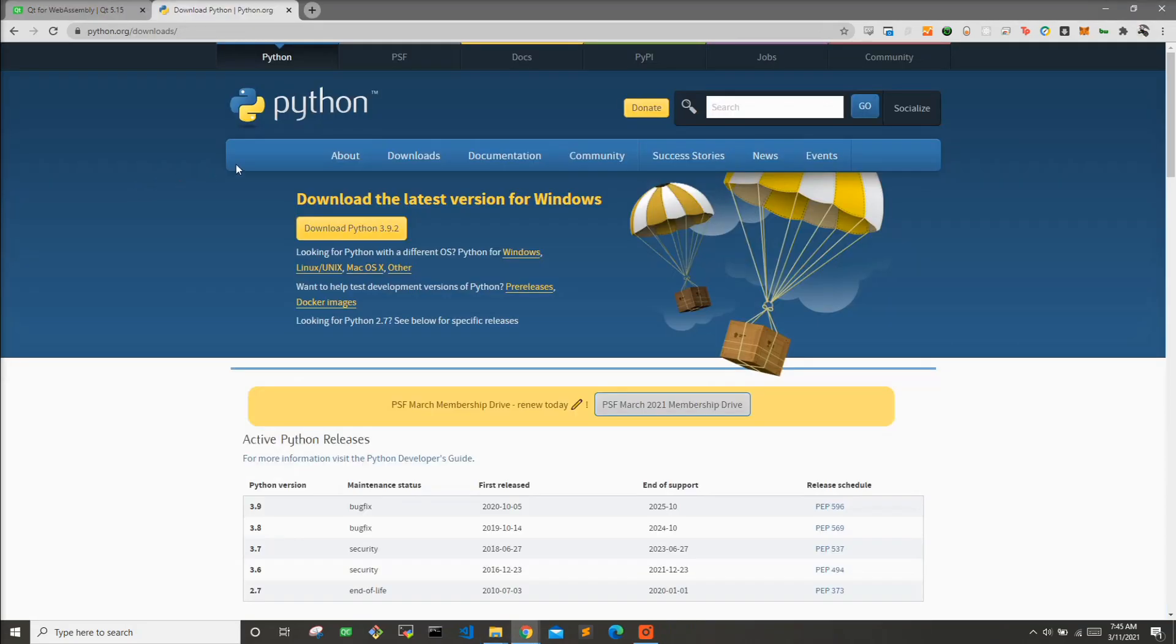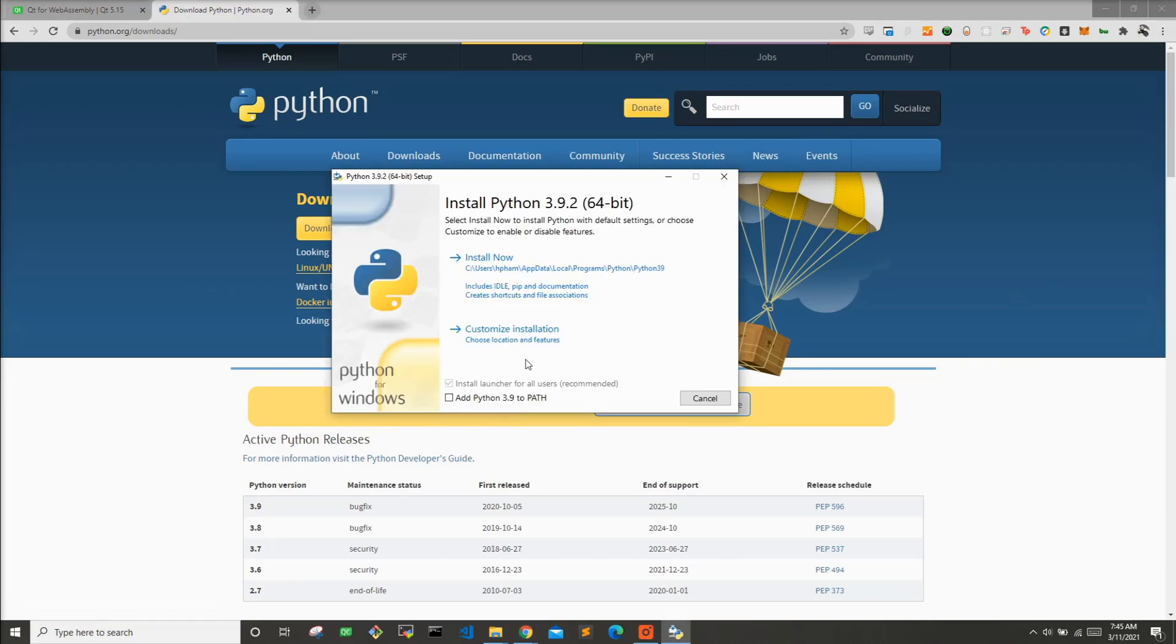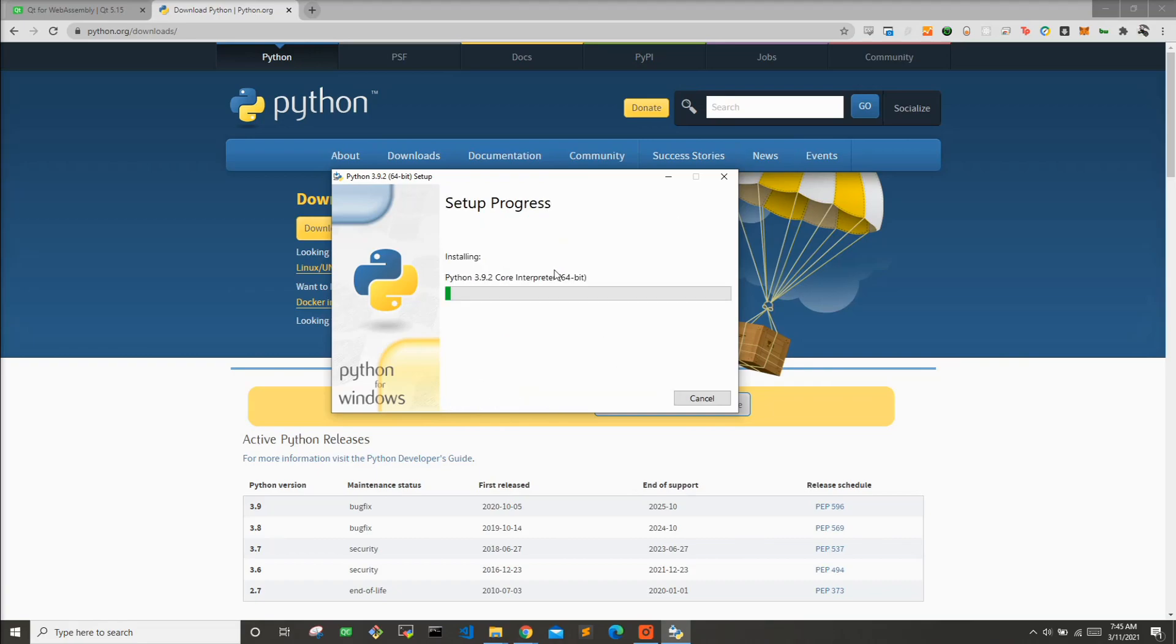The next thing we'll want to go ahead and grab is Python 3. I'm just going to install the latest version of Python 3.9.2. Now, when you run the installer, very important, you want to add Python 3.9 to your path. So let's go ahead and do that. So that finished installing.